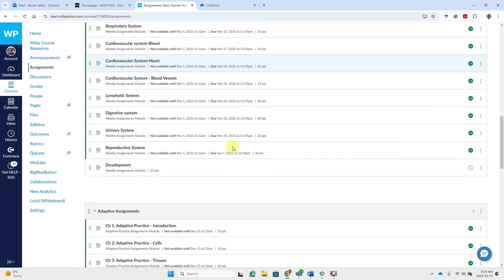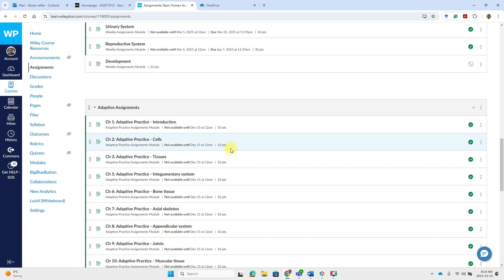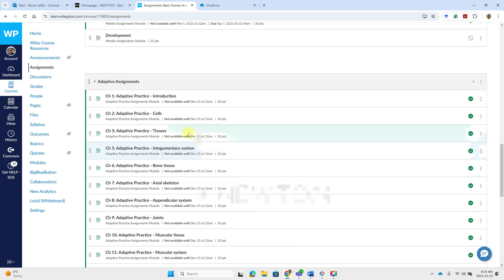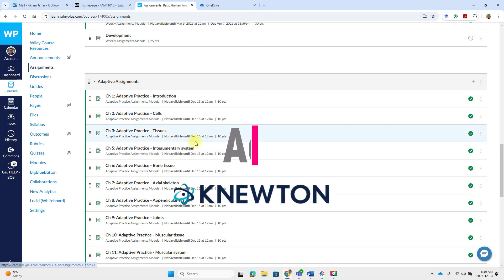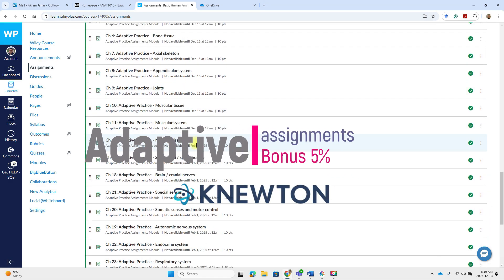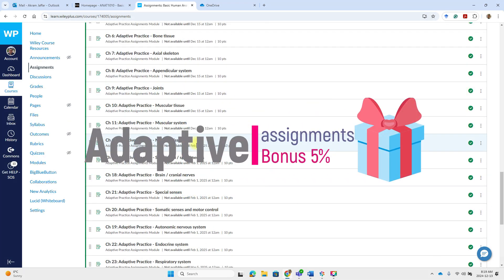But if you scroll down, you will find that there are also adaptive practice assignments. And these are bonus assignments.